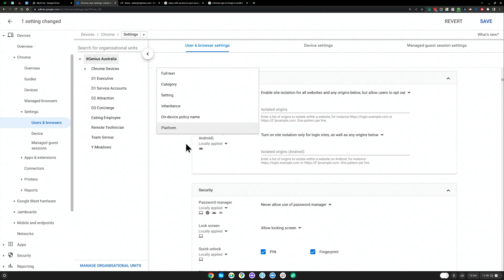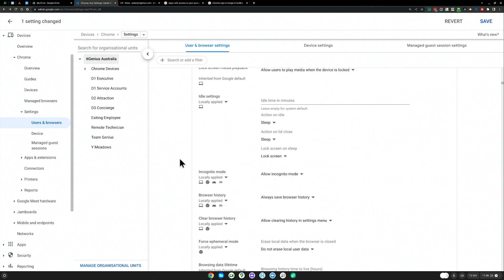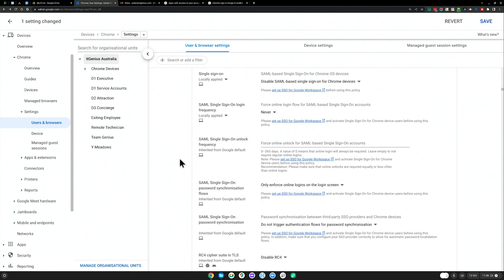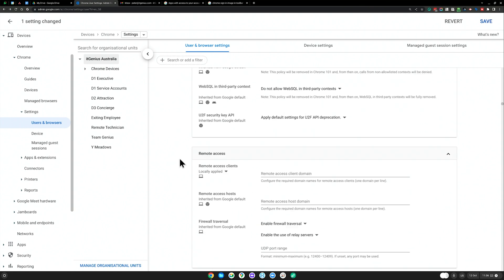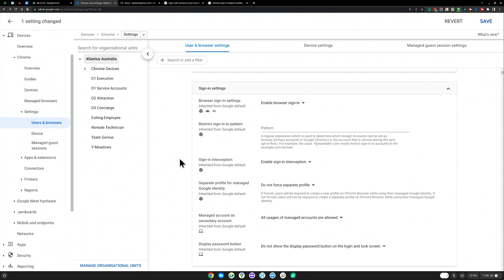You can pretty much change even down to themes. You can pretty much change anything that you want to change inside of Chrome. So have a bit of a dig in there. Try not to break anything, but lots of stuff that you can do.